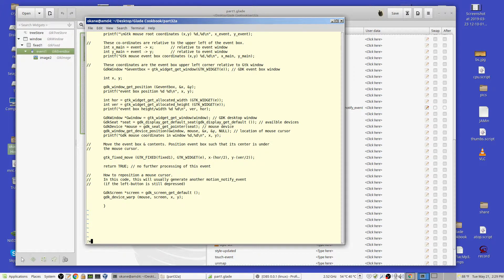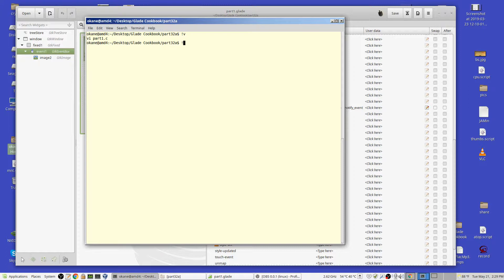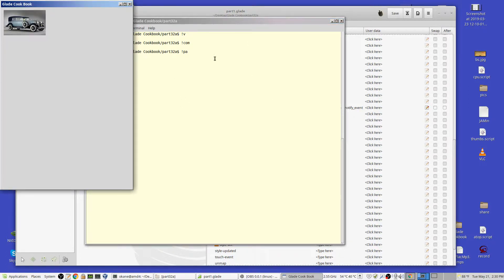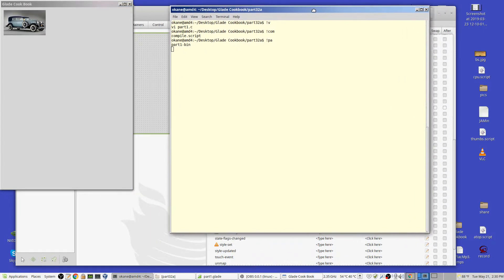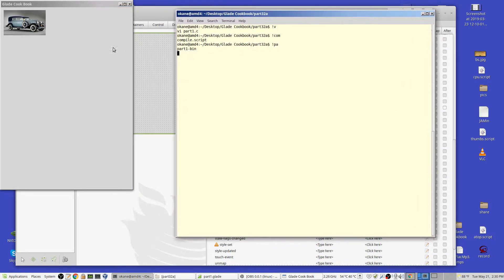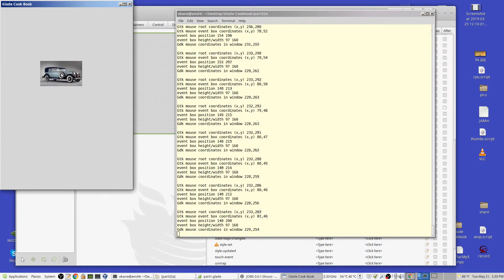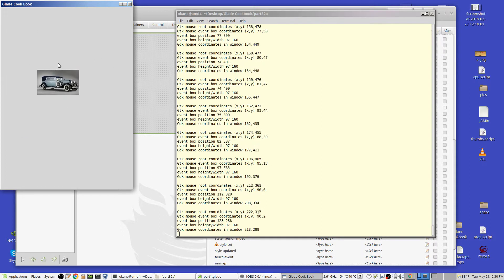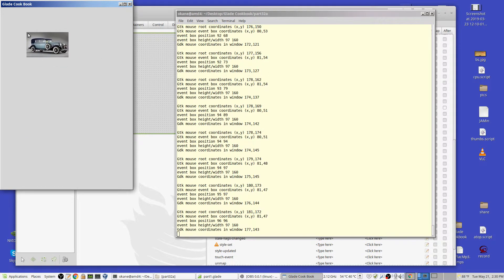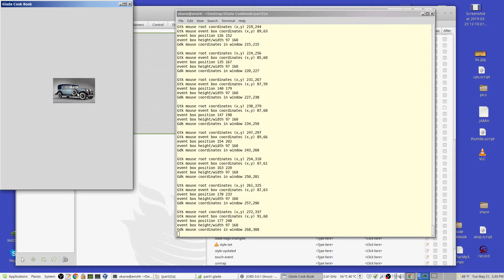We compile it, and you can see it's actually working. Notice the cursor is right on the tire — it's centered on the image, as opposed to being at the upper-left corner where it would be otherwise. I'm moving it around the window.